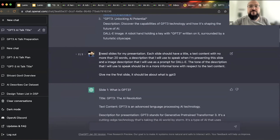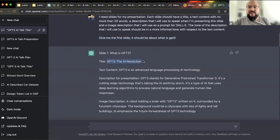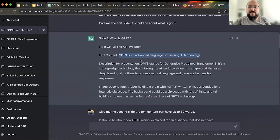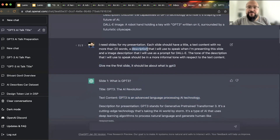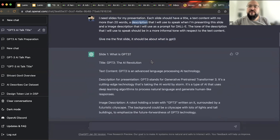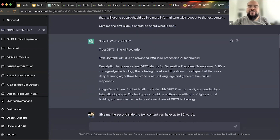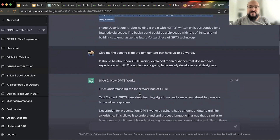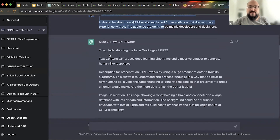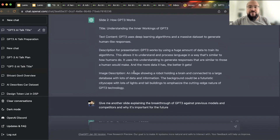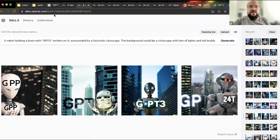I gave a little more context on what each slide should be about, then asked for the slide title and text content. Everything I said for each slide — minus the bad pronunciation and some connectors — was what GPT-3 generated. I gave it context, asked for the first slide, then the second slide, and so on.